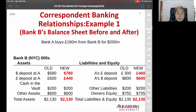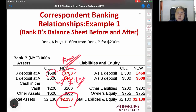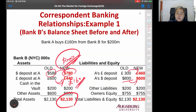For Bank B, it's exactly the opposite. On the asset side, Bank B receives $200 and pays 160 pounds - so dollar assets increase by $200 and pound assets decrease by 160 pounds, keeping the same total asset. On the liability and equity side, pound liability increases by 160 and dollar liability decreases by $200, so total assets equal total liabilities and equity.